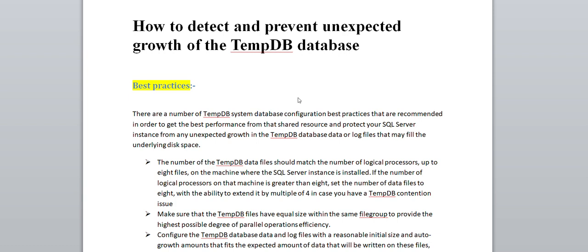I hope you guys are doing good, safe and sound. So today we are going to discuss about how to prevent the unexpected growth of a database tempdb.